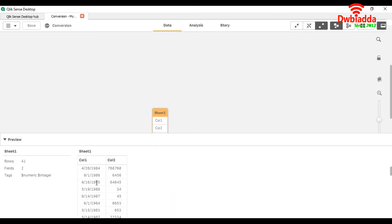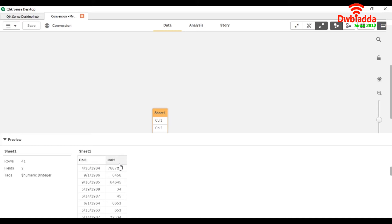Here you can see that col1 is the date. We are going to convert this into the date format we require. And col2 is an integer type, a num type.